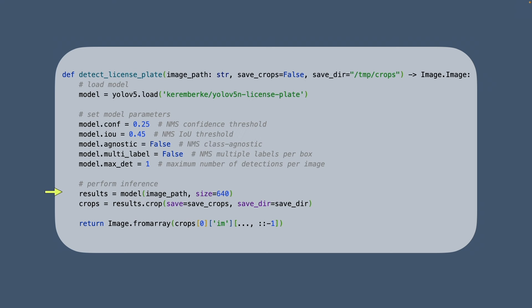Then we perform an inference by passing the image path. As a result we have the detected license plate. But we need to do something with it. We can crop it and save it into a file in order to perform next steps on it.